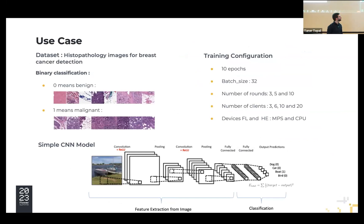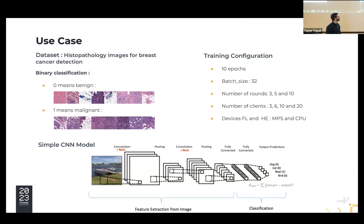In the experiments, we used the dataset presented by Xavier previously. For the model, we used a simple CNN model from the Flower framework tutorial. We used a simple training configuration — 10 epochs and a batch size of 42 — with different configurations for number of rounds and number of clients. We used a MacBook Pro M1 with the NPS accelerator, but since the library does not currently support the NPS accelerator, we used the CPU only for the encryption.